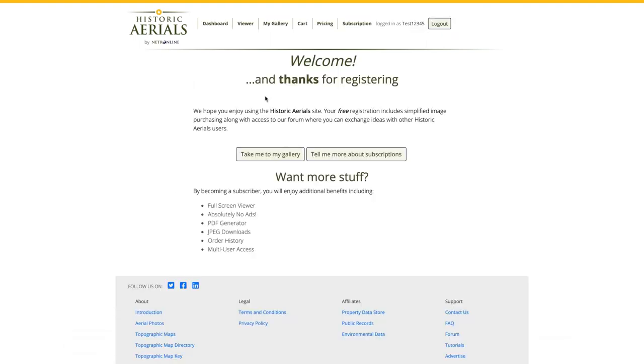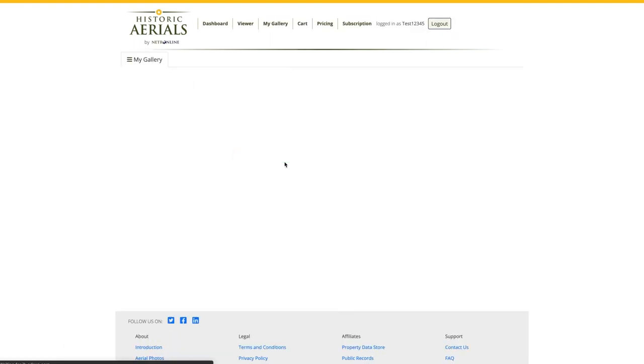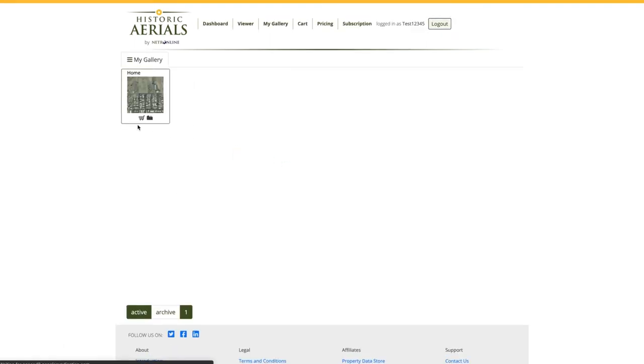Once I'm logged in, I'm going to click take me to my gallery where I can see the image I've just saved.